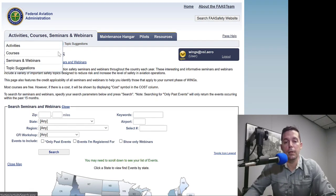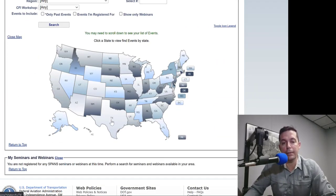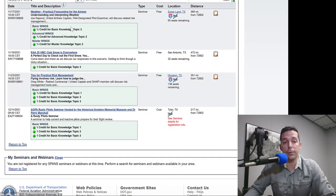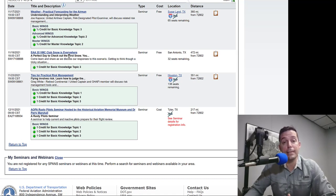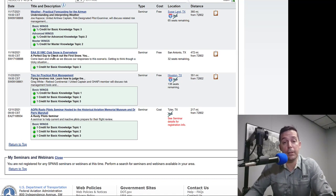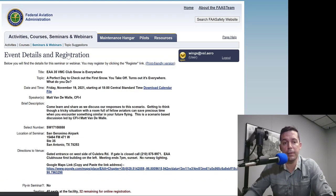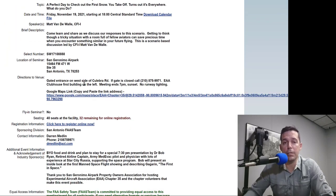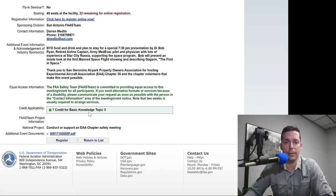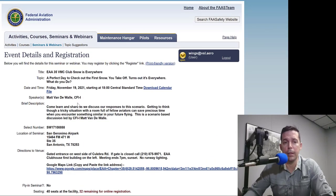Seminars can be found here. If I wanted to look one up for my state I could simply click on my state — like Texas — and scroll down to see upcoming events. For example, on the 19th there's an EAA chapter meeting about the winter flying season. It's November 16th, 2021, so very appropriate. There are 32 seats remaining. If I click on the event it gives me registration information as well as how many points it's worth for the WINGS program.